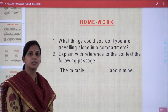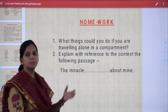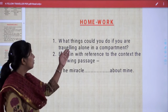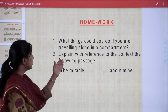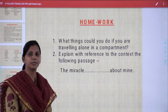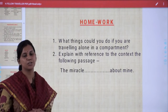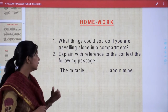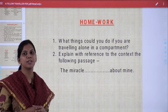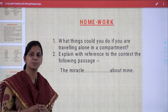Now it's time for homework. Dear students, there are two questions. First, what things could you do if you are traveling alone in a compartment? It's quite an interesting question and you must answer what could be done by you. Second, explain with reference to the context the following passage: 'the miracle about mine.' Here you have to write the reference, context, and explanation. In the reference mention the name of the lesson and author; in the context mention the main theme; then write the explanation and you may add comments on the theme, language, and special features.